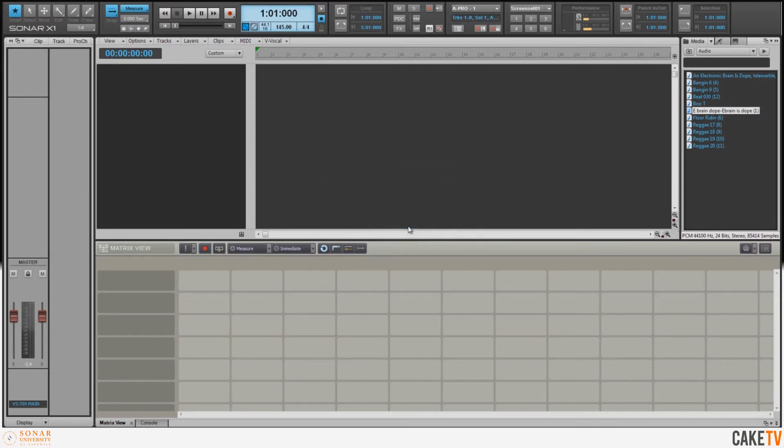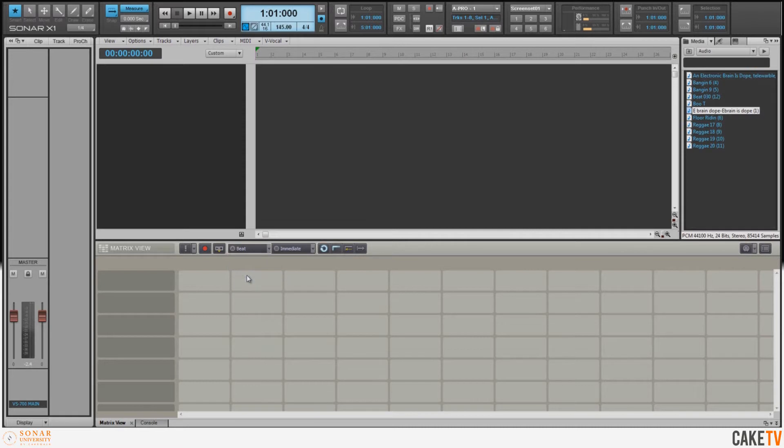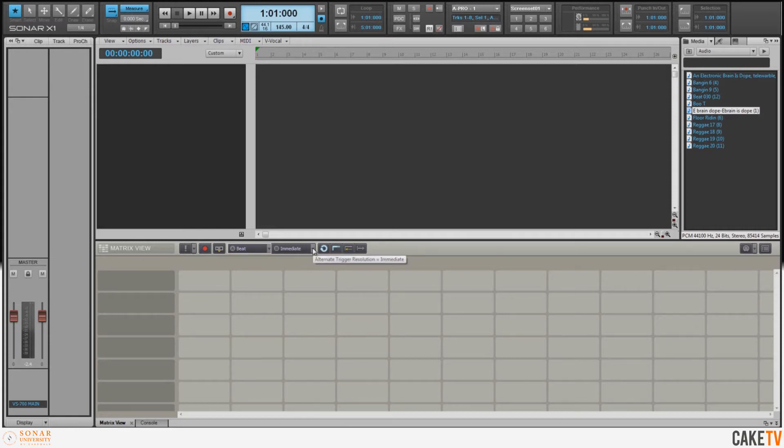This will make sure that any audio loops that I pull into the Matrix will automatically conform to the tempo that we have for the project, which in this case is 145 beats per minute. Next, I'm going to adjust the trigger resolution A from measures to beats. This means now that anything that's triggered with the A trigger setting will be triggered on the next upcoming beat.